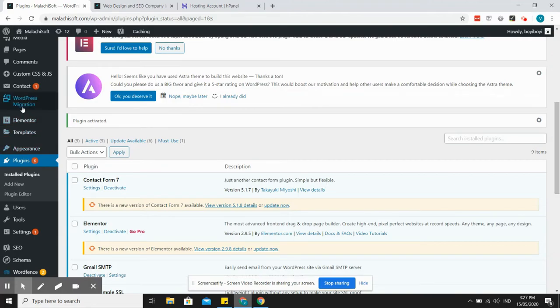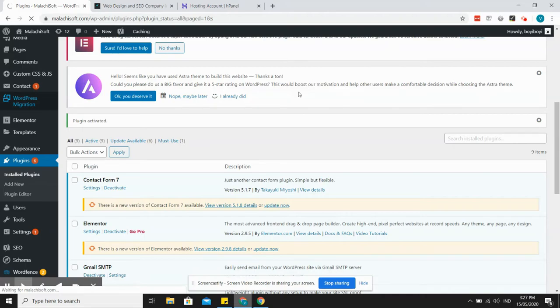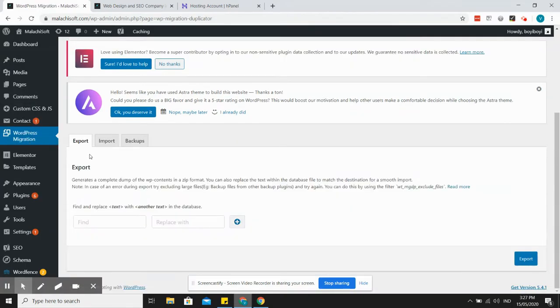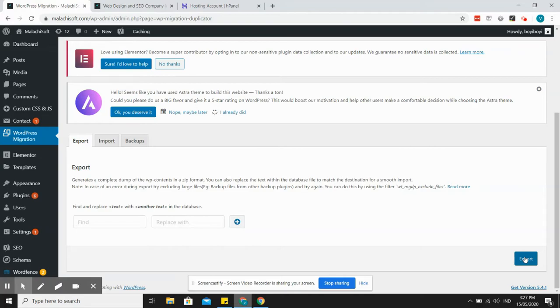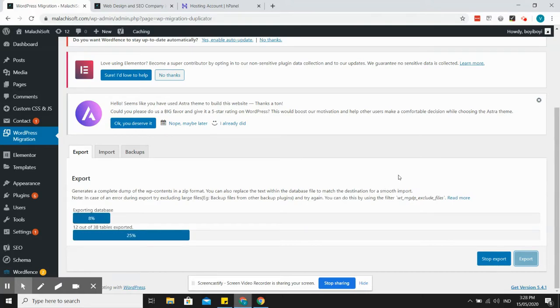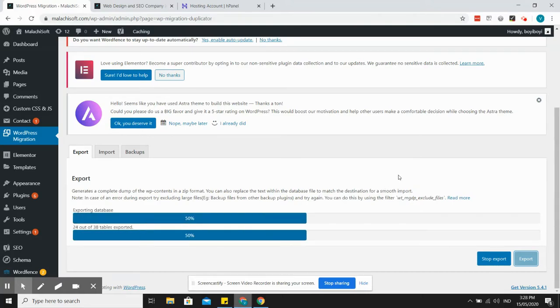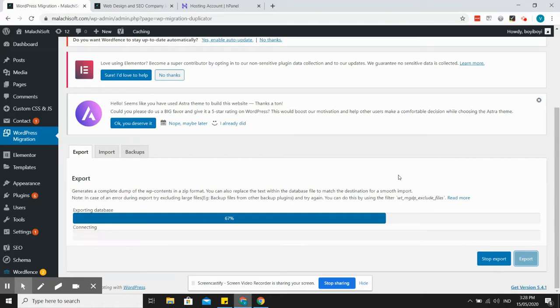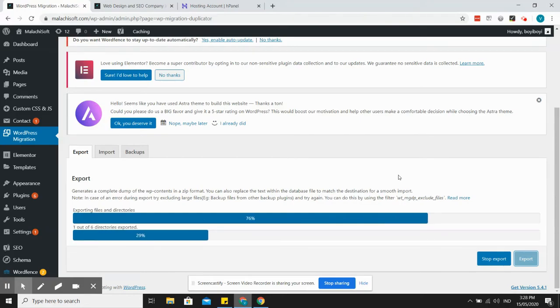You can see it here, WordPress migration. This is the plugin, so the first thing you need to do is export your files and it will export the files in a zip format. It's just very simple, just click on export and we'll just wait. This is not a very big website so it should be fast.